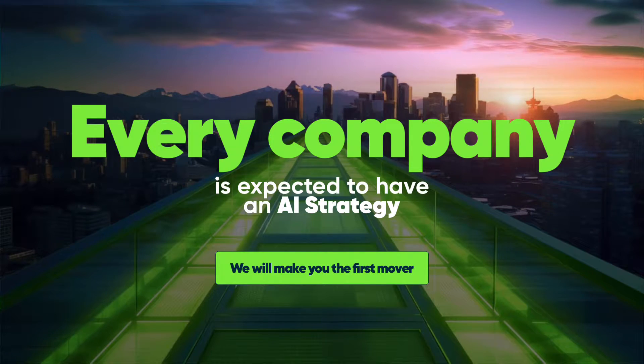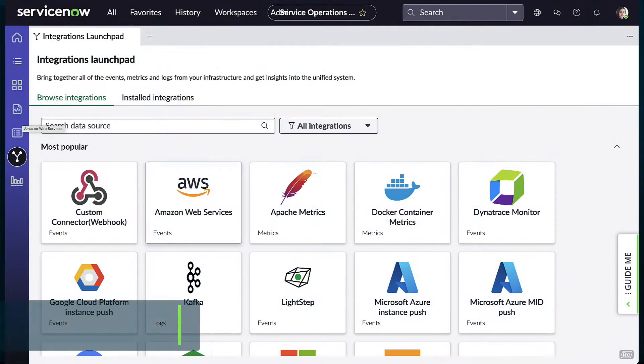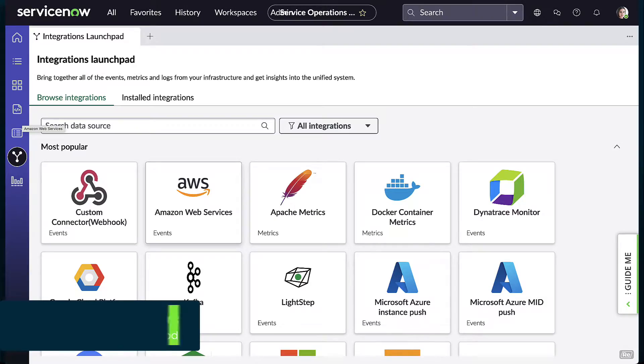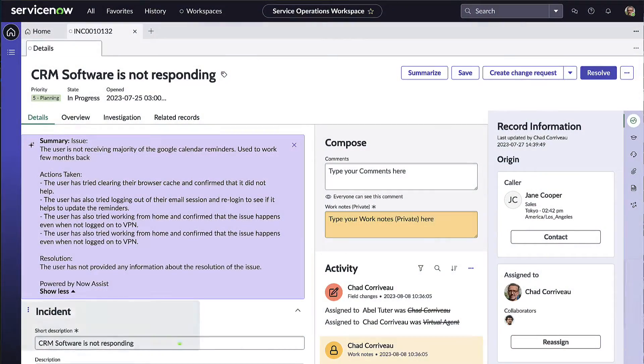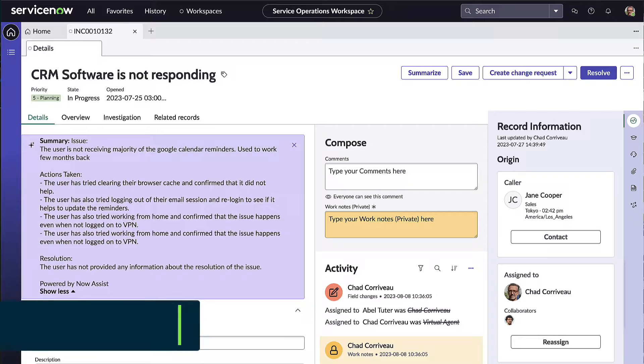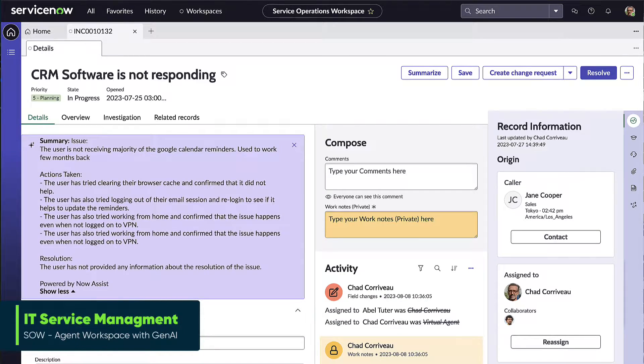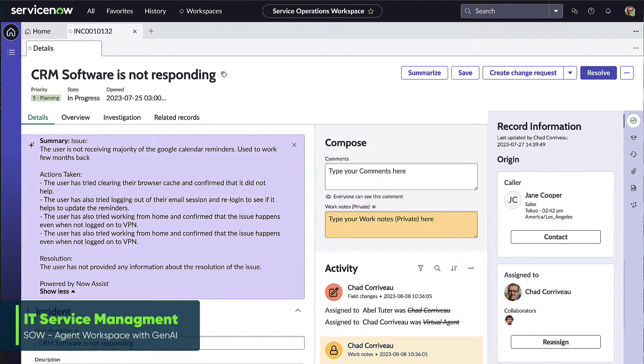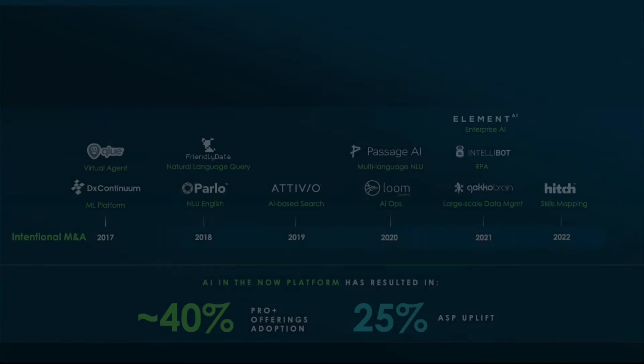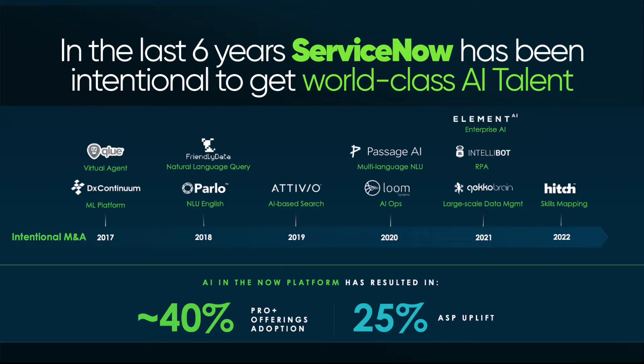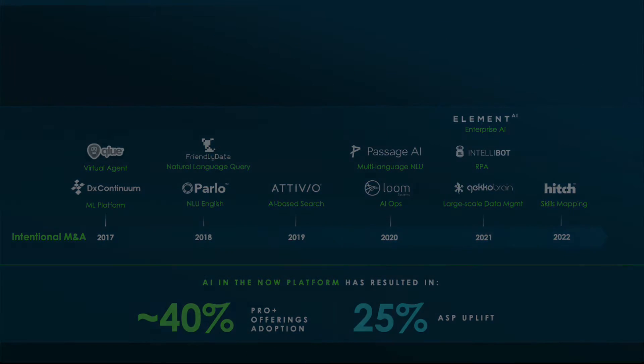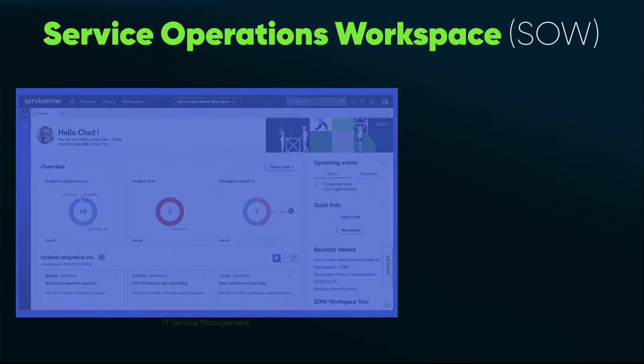ServiceNow can assist with some of these answers, starting with Service Operations Workspace. This is an essential catalyst for driving a unified technical service operation strategy. And on that hot topic of AI, ServiceNow has been investing and working in this AI space for over six years and multiple releases.